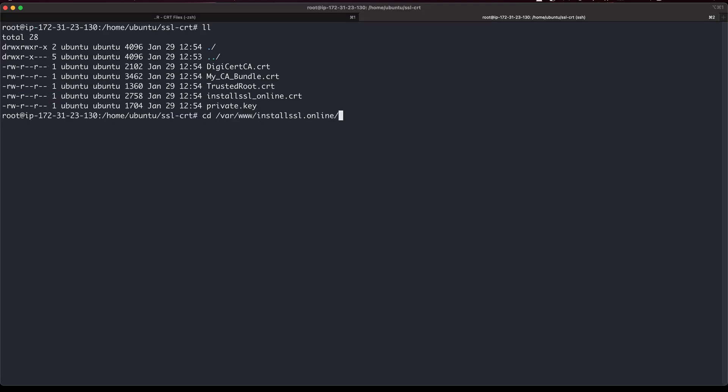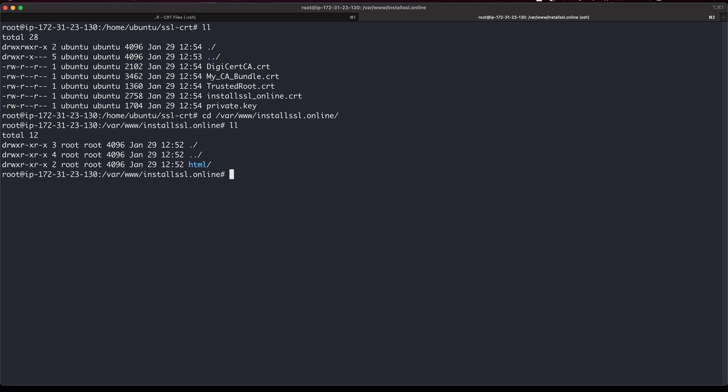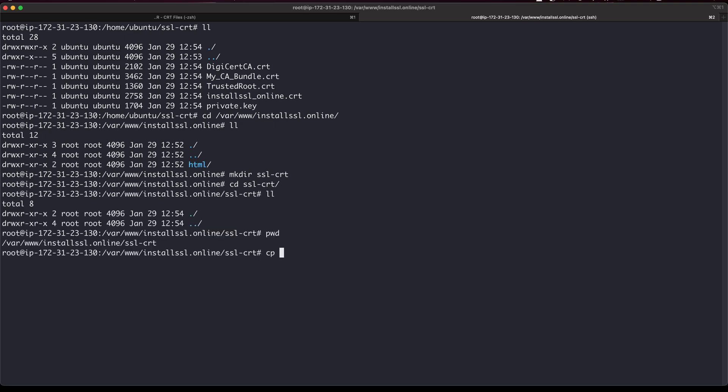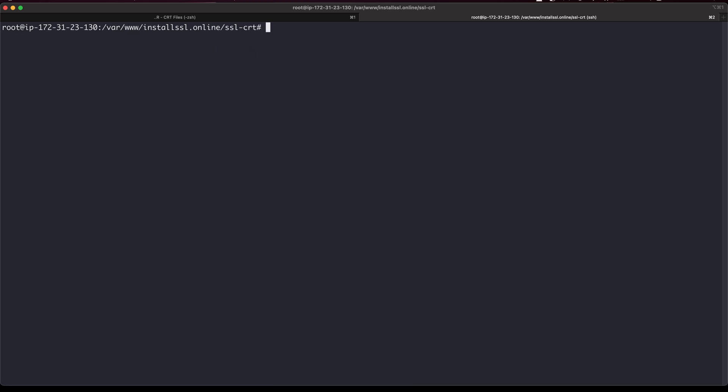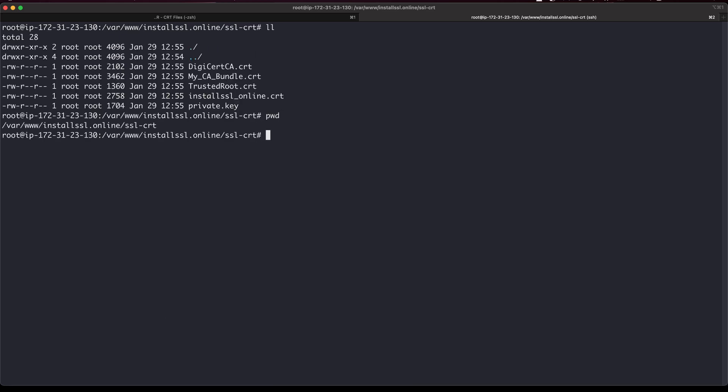Let's create our SSL folder. Now I'm gonna copy from home ubuntu ssl and everything to here. I got everything here in this part.